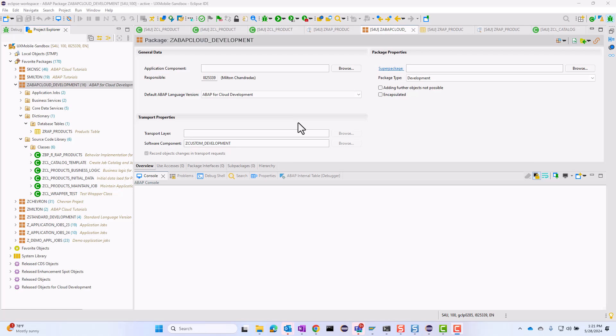Hello, welcome to the session where we will talk about how to schedule jobs in SAP S4 HANA using application jobs. In the previous session, we looked at the theory part of it, how the application jobs works behind the scenes. But today we will look at the coding aspect of it.